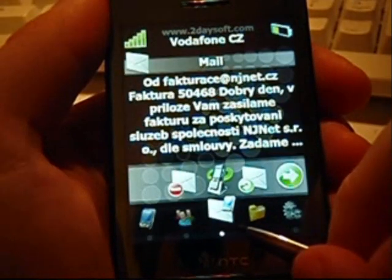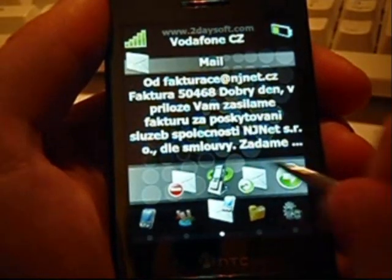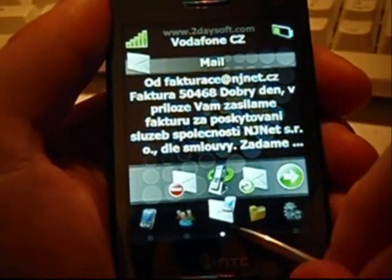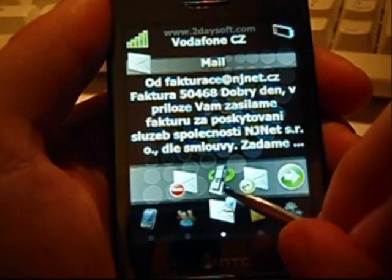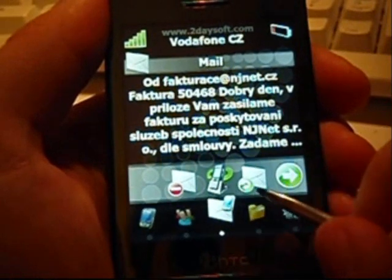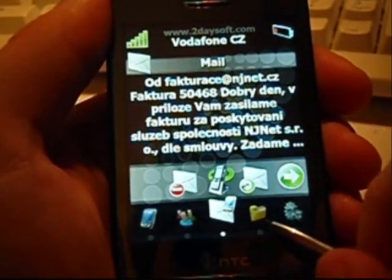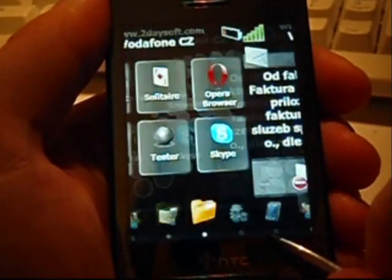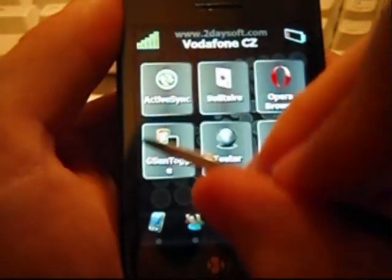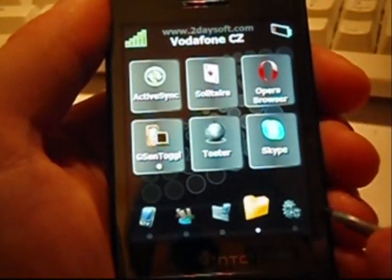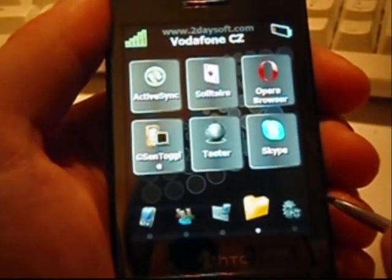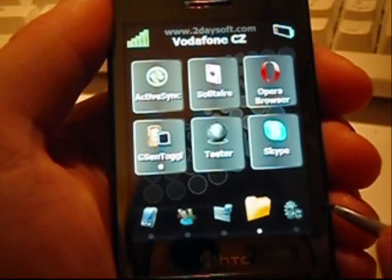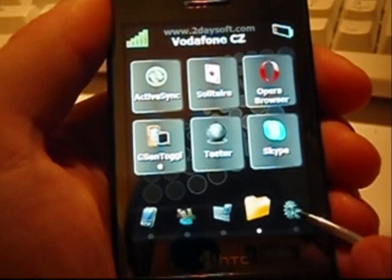The third desktop shows the last incoming text message and here you can immediately call the sender, reply or delete the message. The next desktop shows the most used applications. This list is also automatically updated based on the usage of the applications in Windows Mobile.